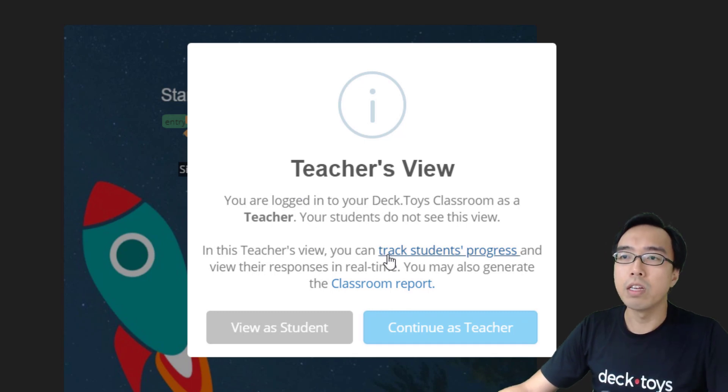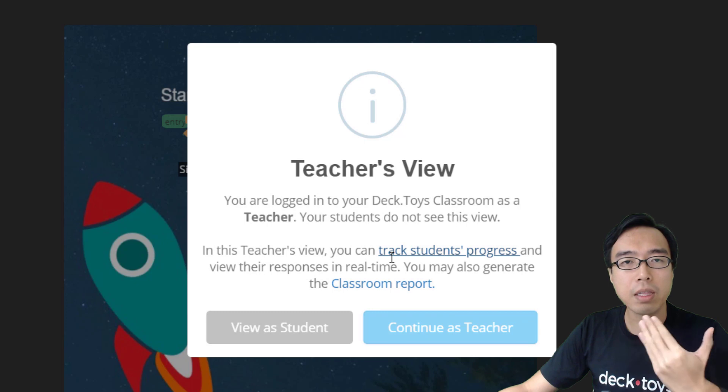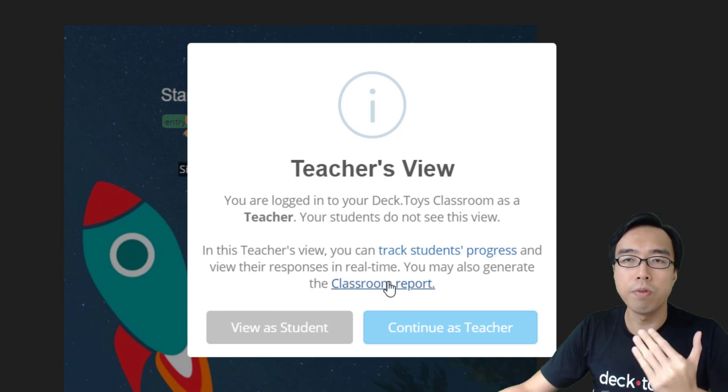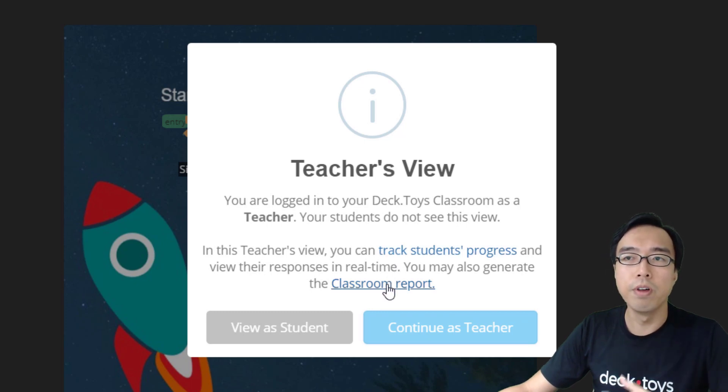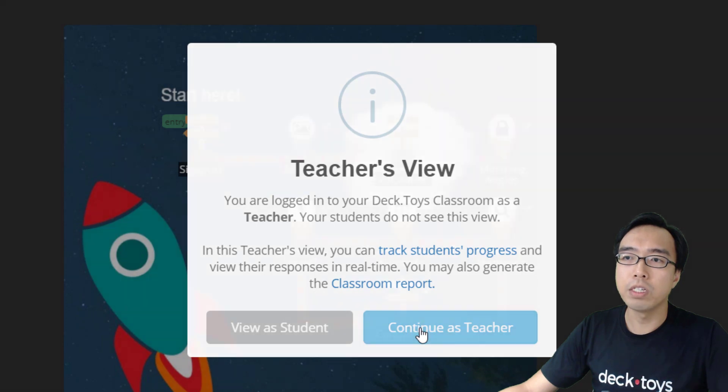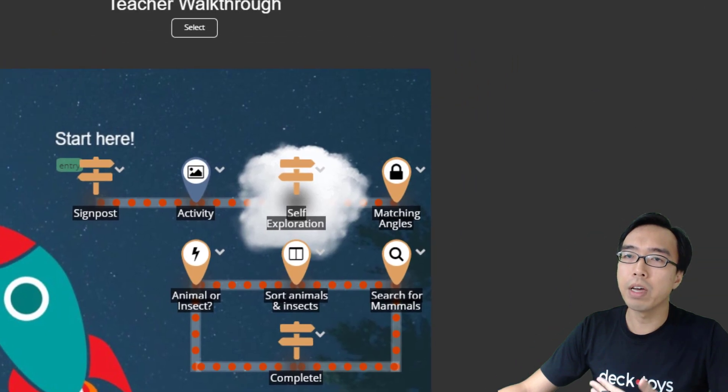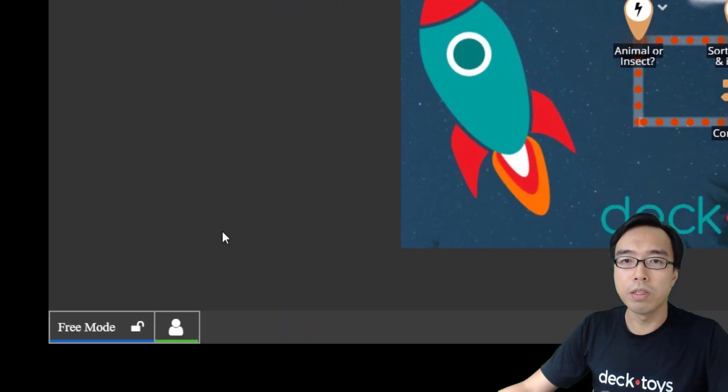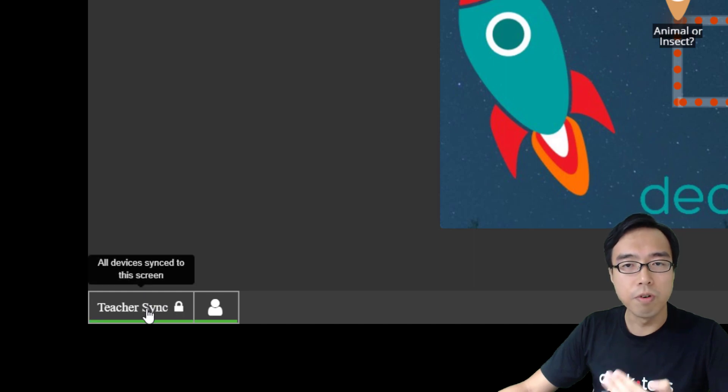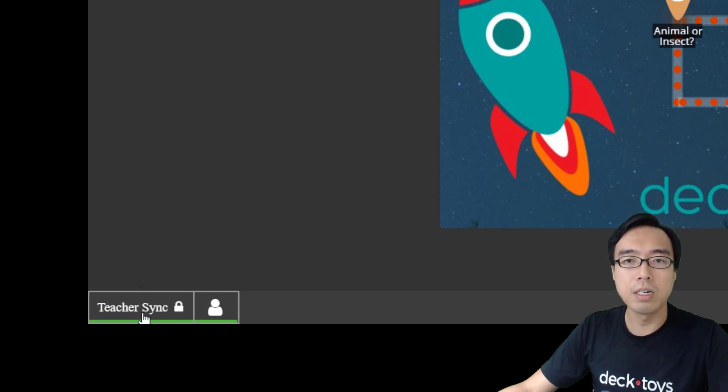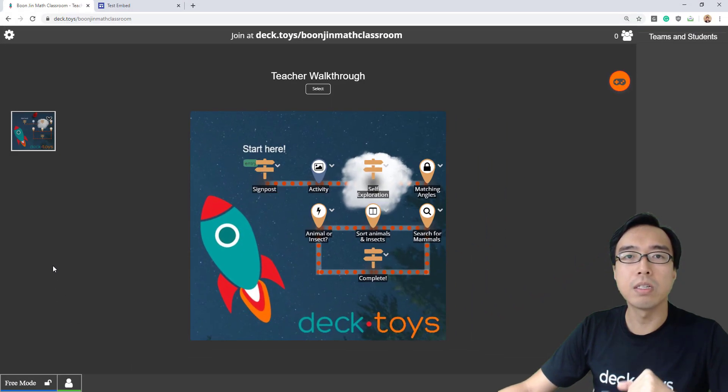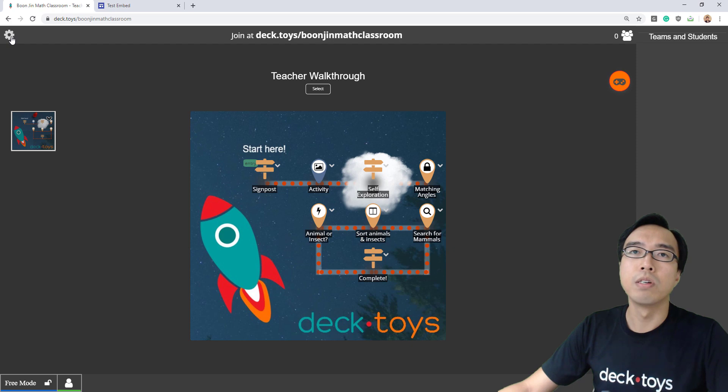Here you can track the students' progress in real time, get their responses, and generate the classroom report. It's a very important view for you. Press continue as a teacher. Here you get your students' list on the right and the synchronized classroom with all the features in this teacher's view.